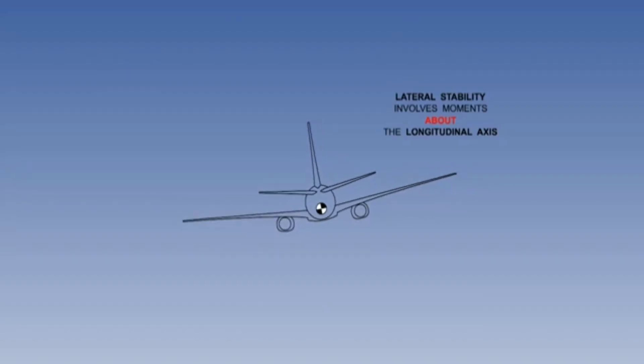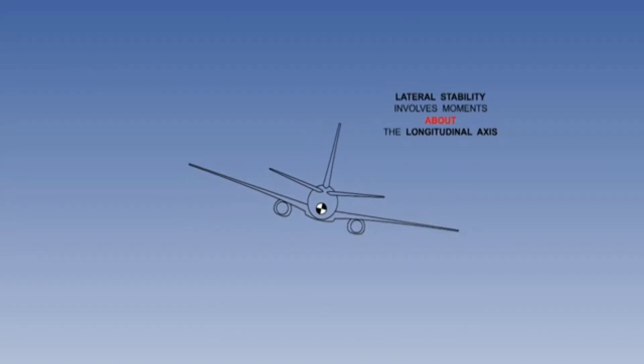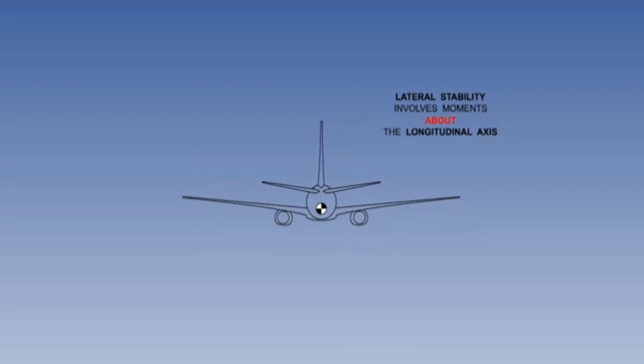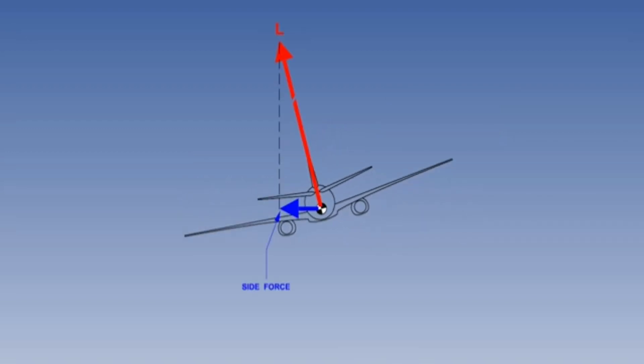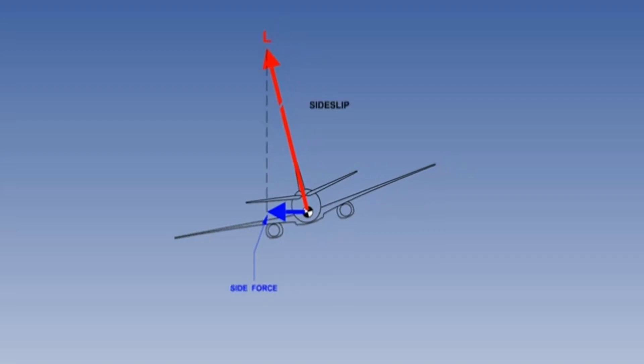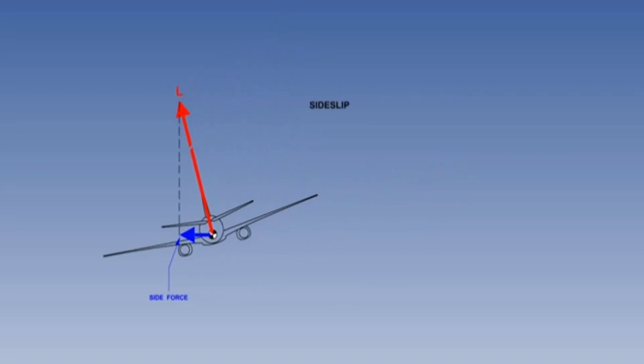The dihedral effect works only when there is a sideslip. The sideslip means if an aircraft is displaced from the wing level, the inclination of the lift vector will generate a side force and they will move sideways through the air and it is called as a sideslip.